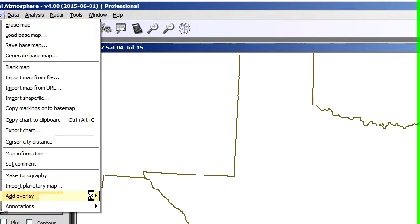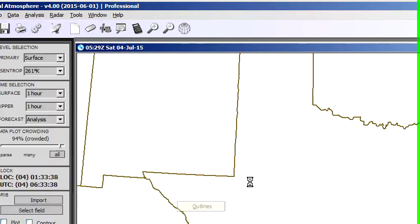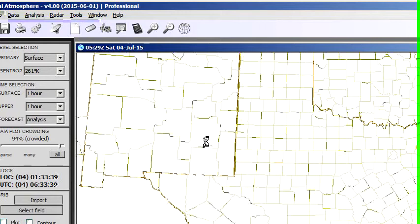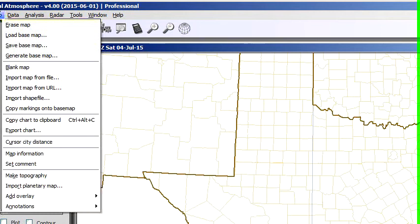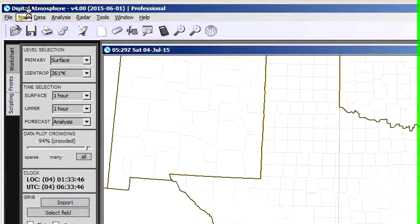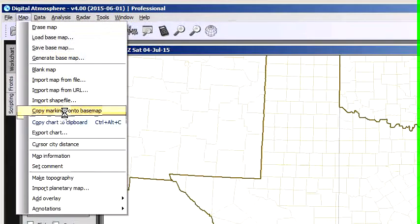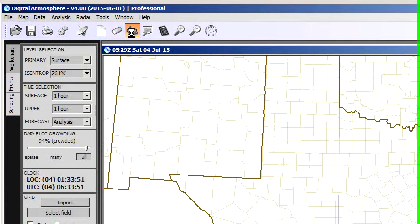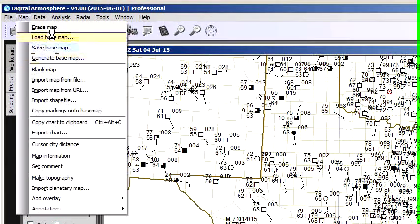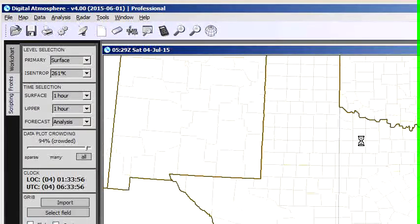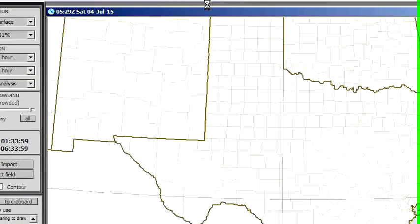Let me reconstruct the counties so we get the map the way we like it. What we have to do is lock it into the map by going to Map and Copy Markings to Base Map. So now when you plot data and go to Map Erase, you'll keep your overlays. That's pretty handy right there.